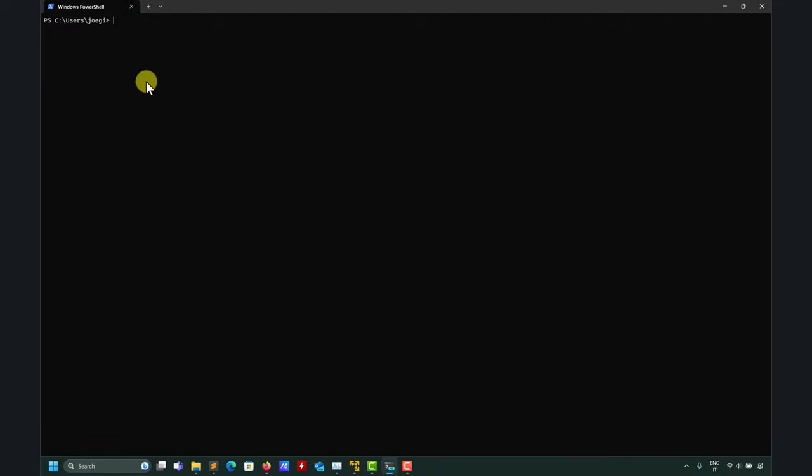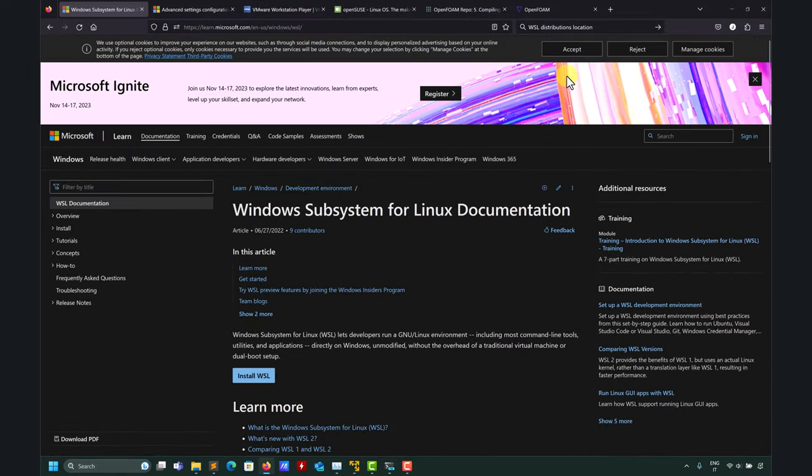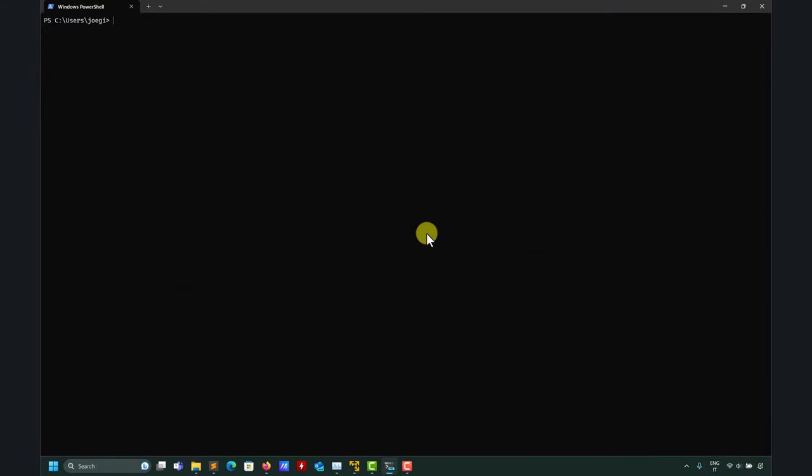Here I already opened my Windows PowerShell. Remember that when you install Windows Subsystem for Linux you install this application where you can access everything. I don't want to go into details — just watch the videos or read the instructions for Windows Subsystem for Linux installation.